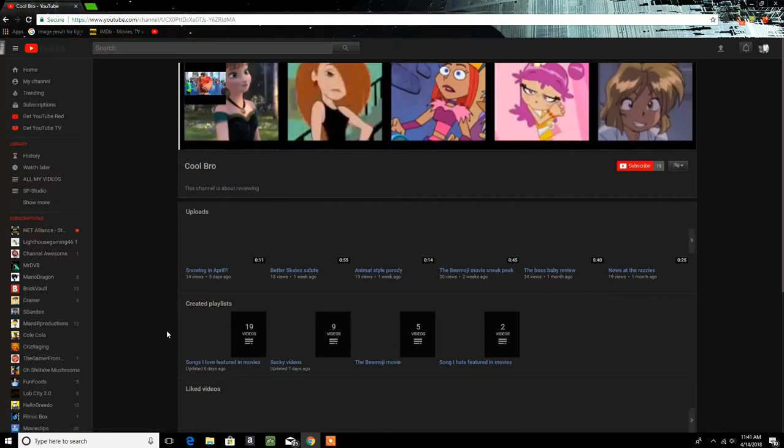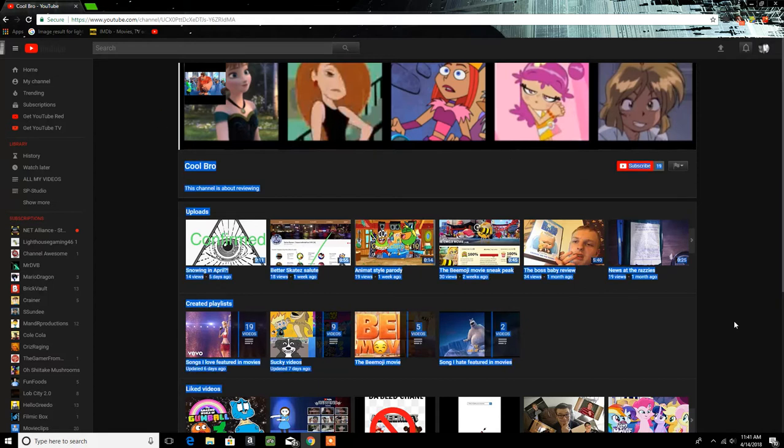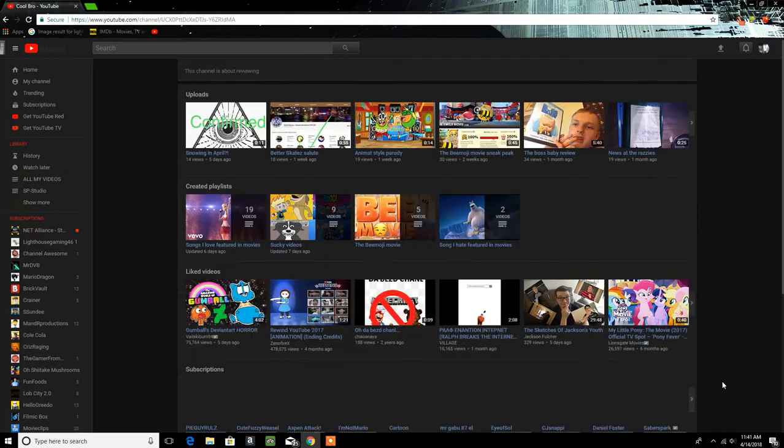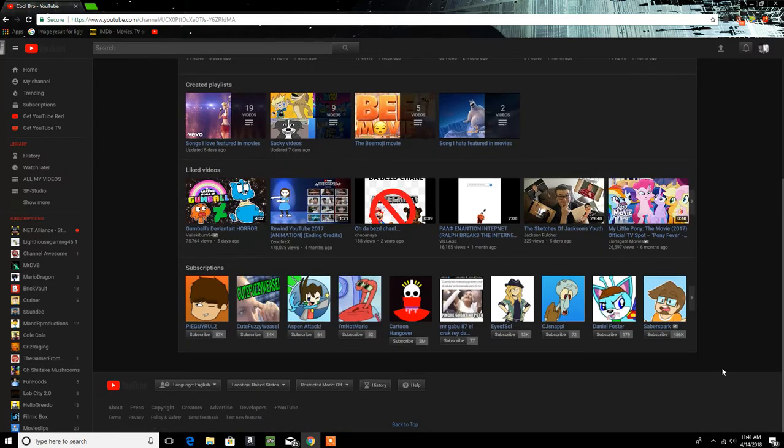And here's the weird thing. Cool Bro, I have nothing against it if you're watching this, but the thing I have, the weird thing about this is that when you look across this channel, literally everything that you see is based on just animation and crap.